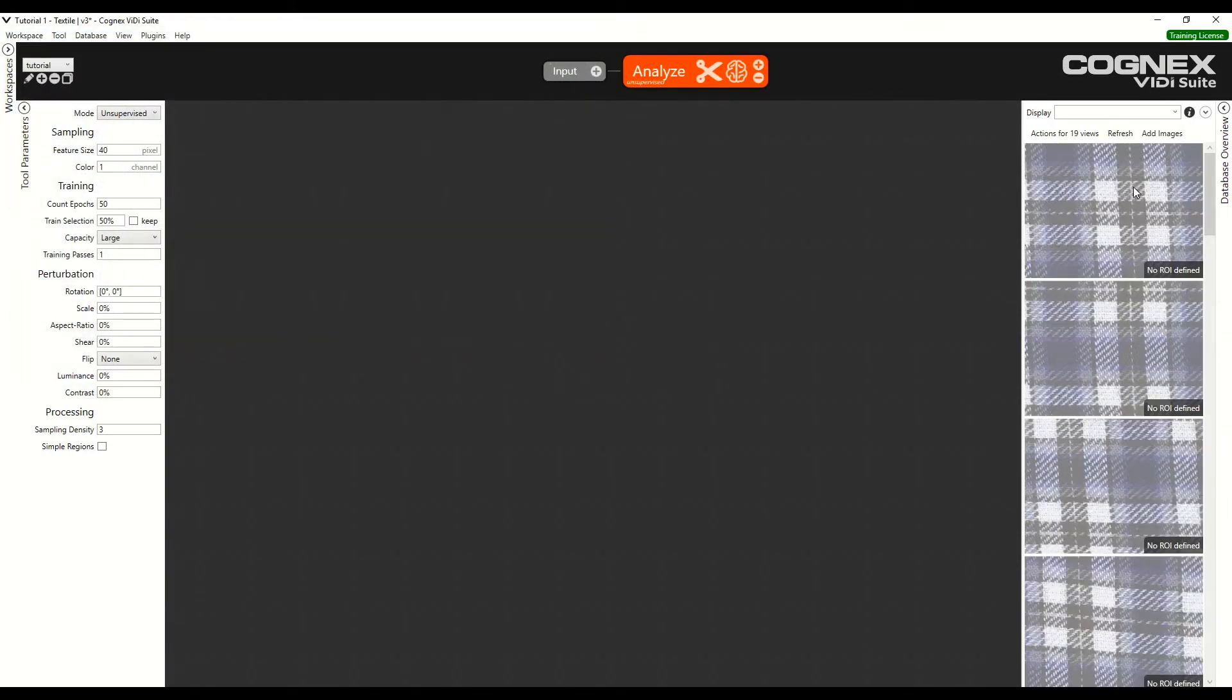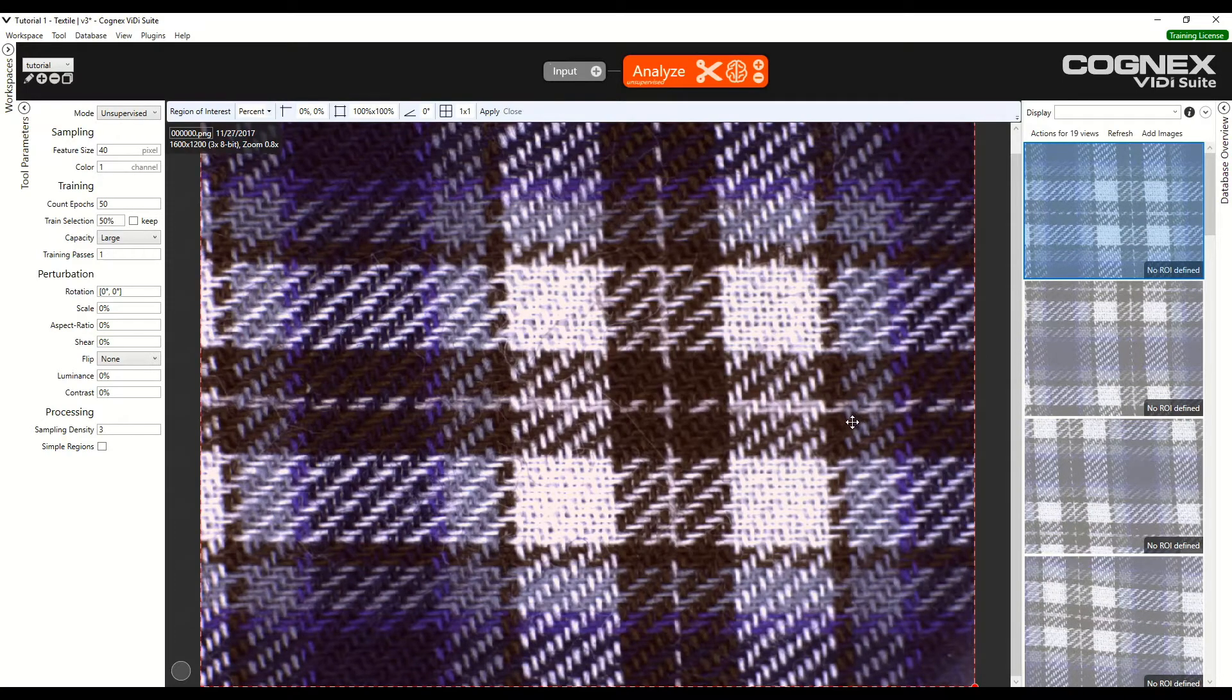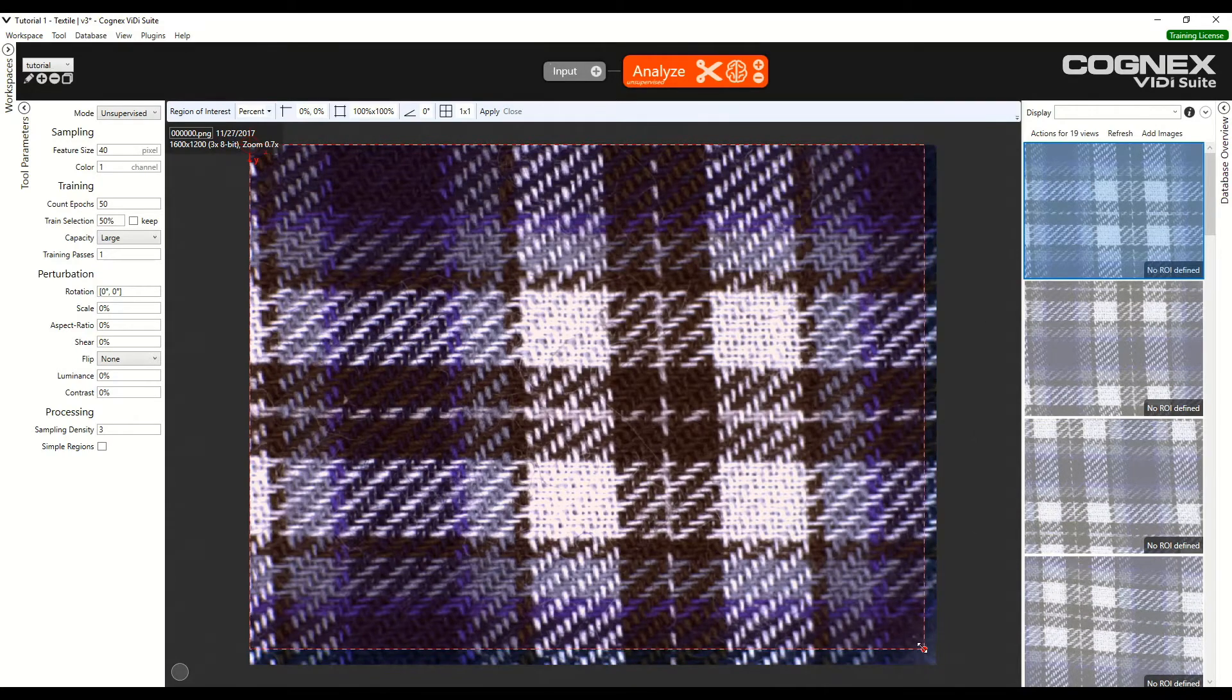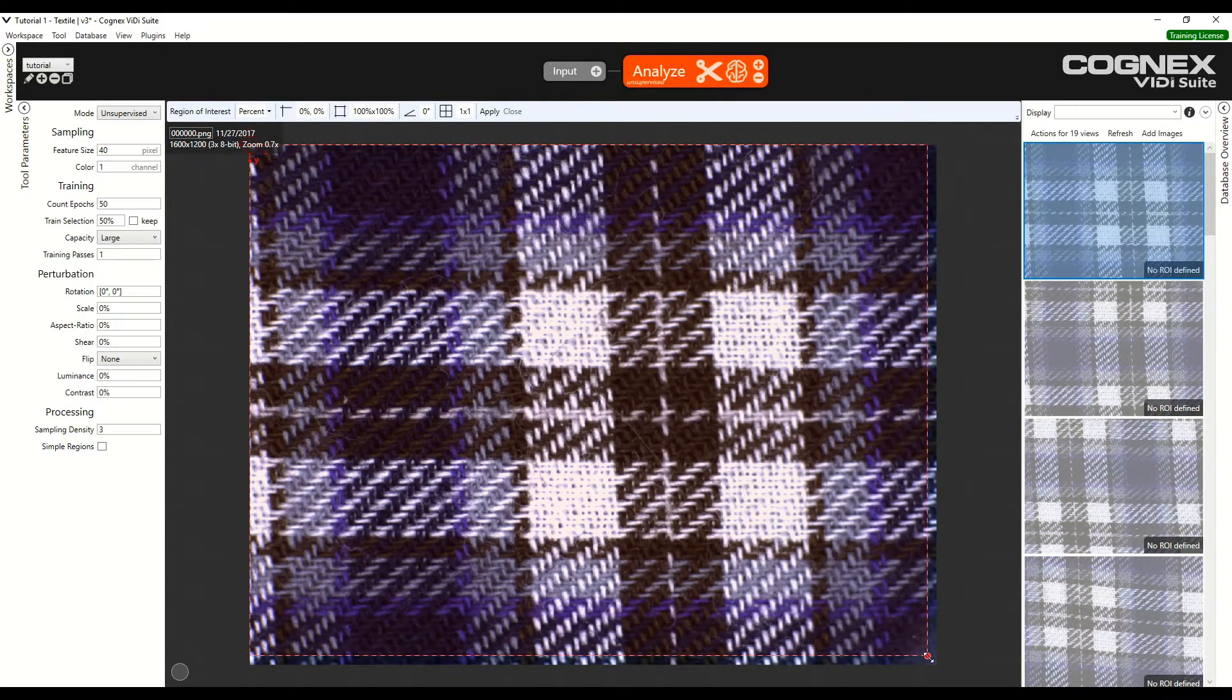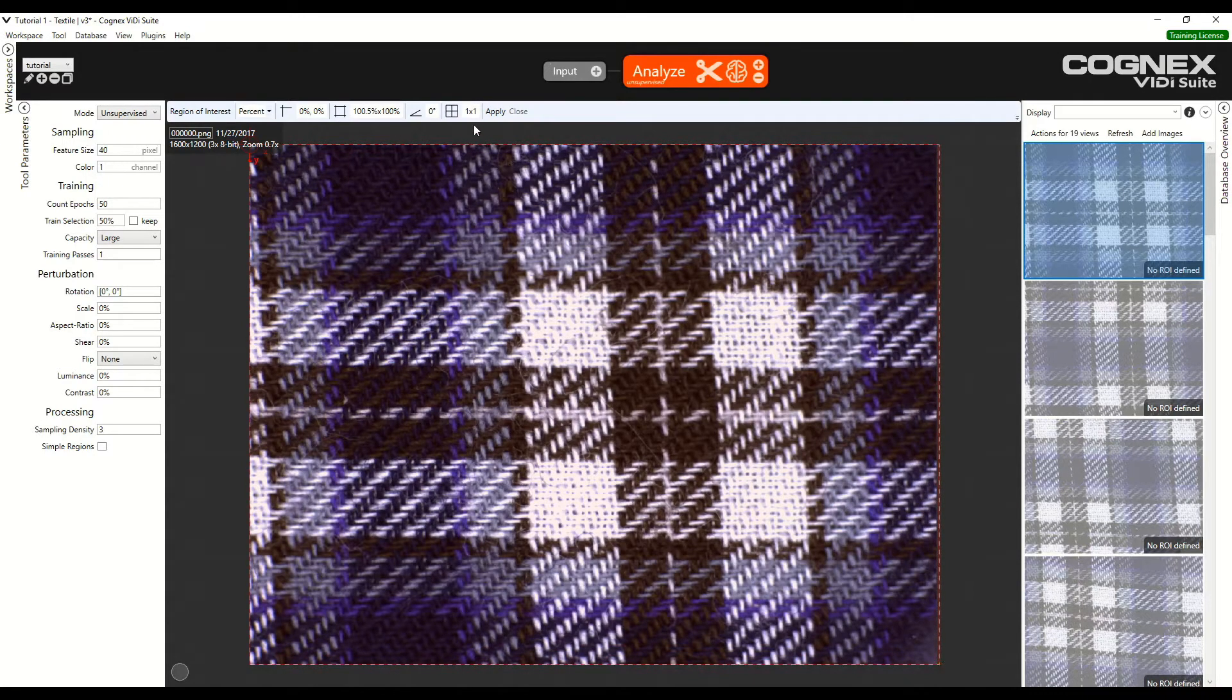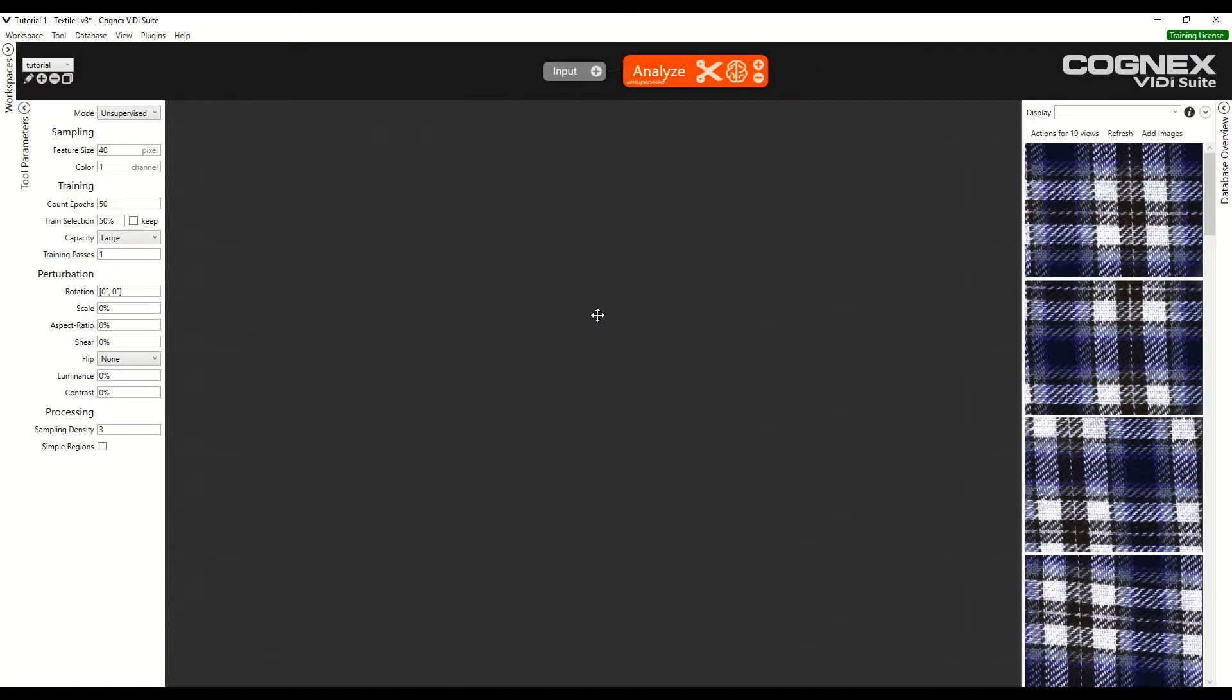Now we select an image to select the ROI, which is the region of interest. This ROI can be reduced to see only part of the image, but here the whole thing is fine and we can click Apply.